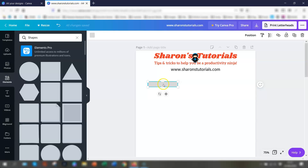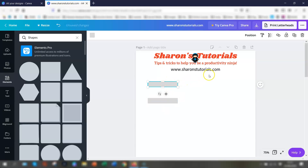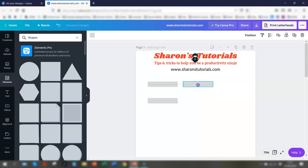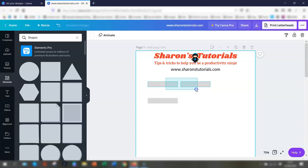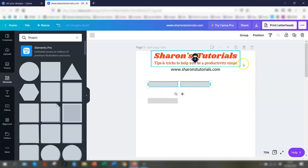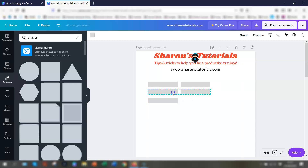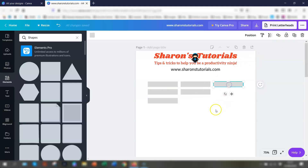Now we can copy and paste the rest. You can either do Ctrl+C and Ctrl+V to copy and paste, or select the cell and click the Duplicate button in the top right corner. You'll see grid lines when positioning cells, which helps you align them. You can highlight both cells and click Duplicate again to copy both at once, and we'll do another row that way.